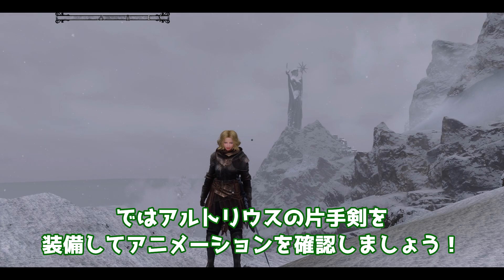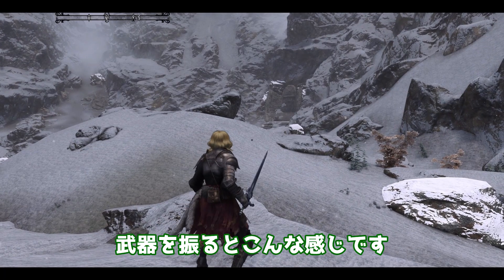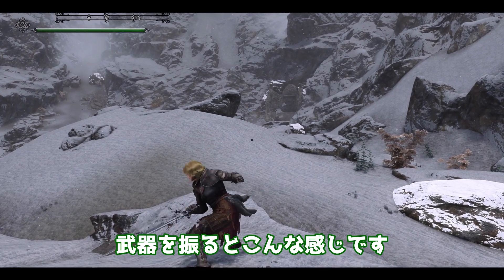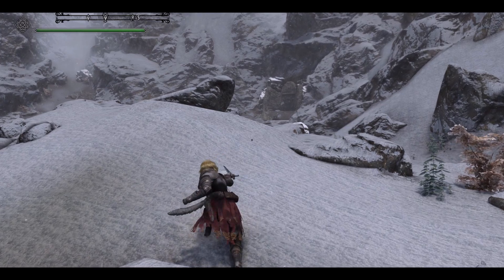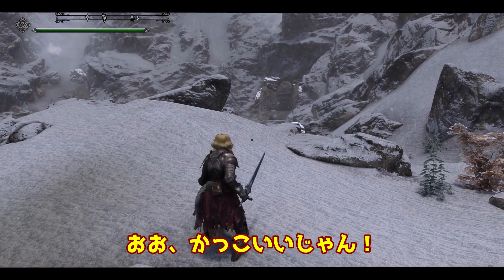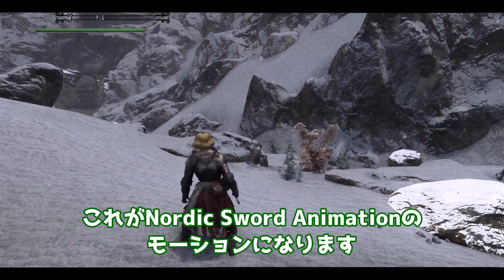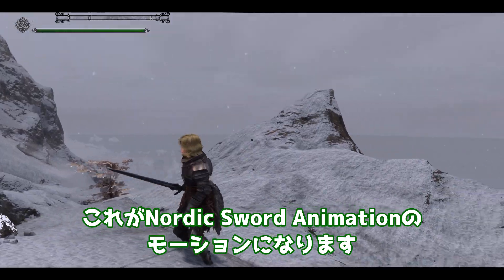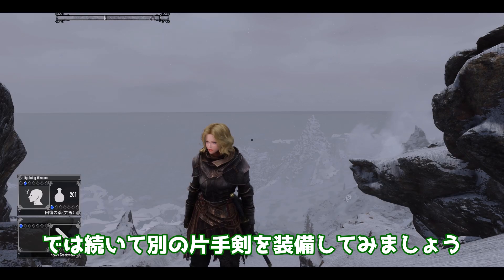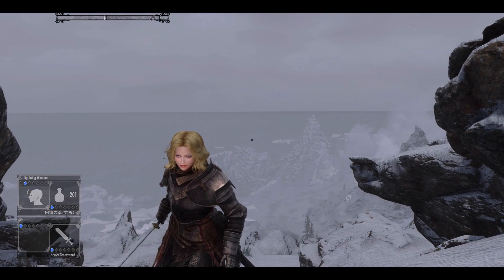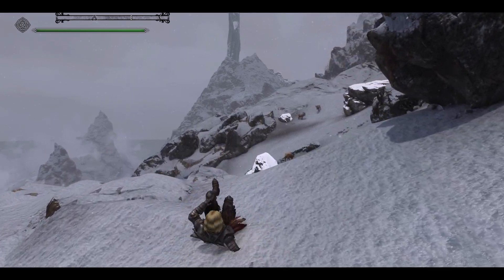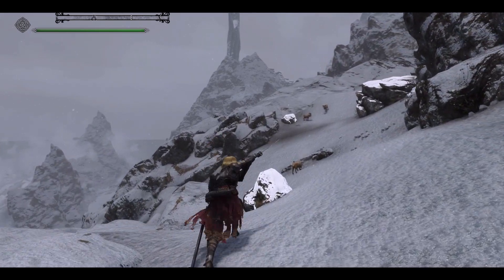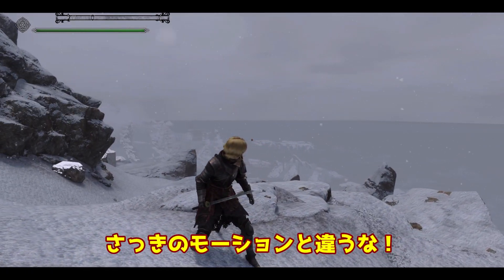ではアルトリウスの片手剣を装備してアニメーションを確認しましょう。武器を振るとこんな感じです。おお、かっこいいじゃん。これがノーディックソードアニメーションのモーションになります。では続いて別の片手剣を装備してみましょう。こちらのモーションはこんな感じになってます。さっきのモーションと違うな。